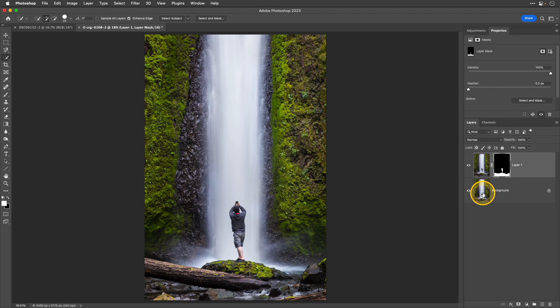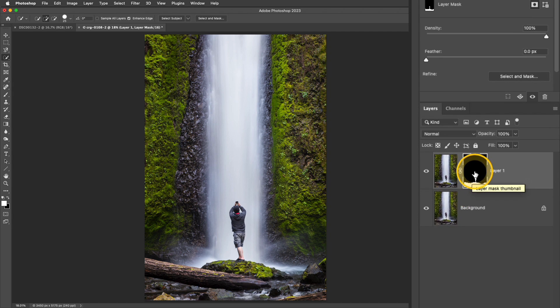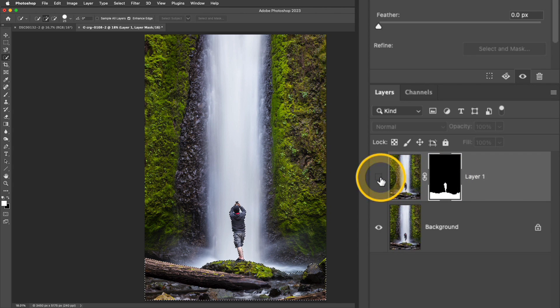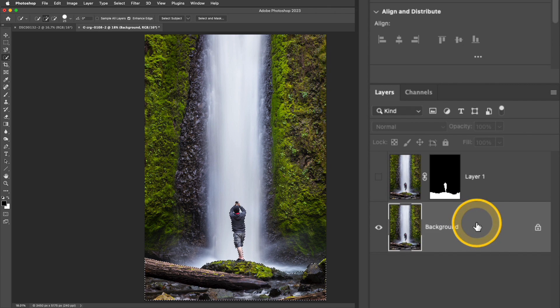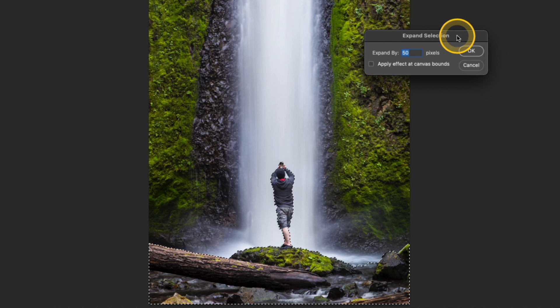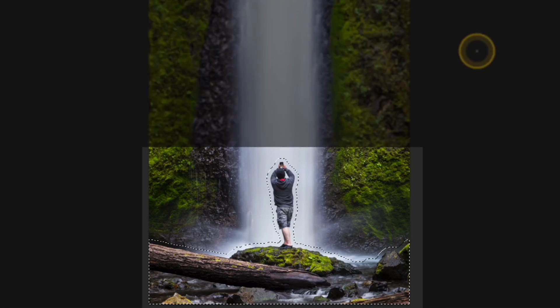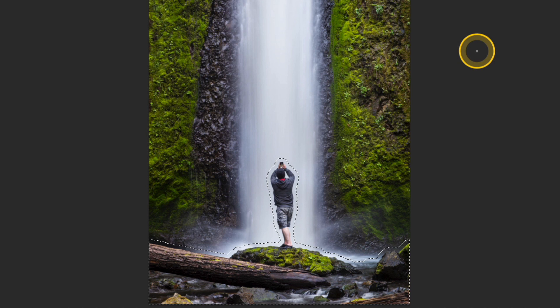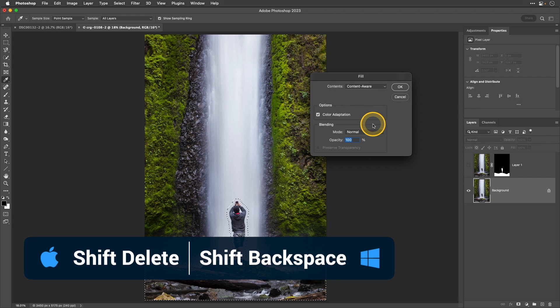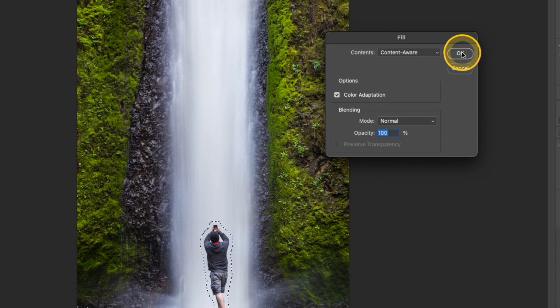Next I need to fill this background layer so the subject is completely gone from that area. I'll recreate that selection by pressing and holding Command or Control and clicking the mask — the marching ants have returned to the photo. Then I'll hide this top layer and activate the background layer. I'm going to go up to Select, Modify, and then Expand. For this image size I'll choose 50 pixels, though the size will vary depending on your image's pixel size. I'll click OK — the selection has expanded a little bit beyond the area I had selected. Now I'm going to fill this with Content Aware using the keyboard shortcut Shift and Delete or Shift Backspace on a PC, making sure Content Aware is selected in the contents dropdown, then click OK.